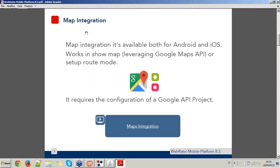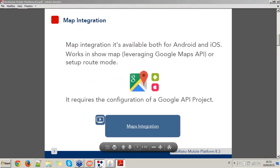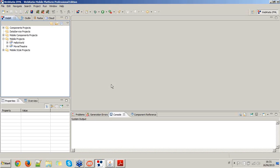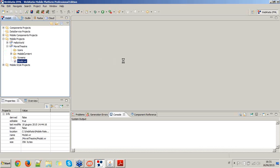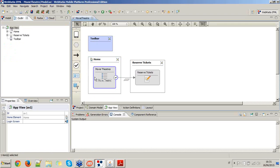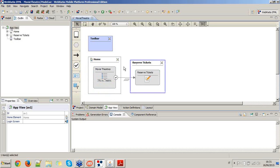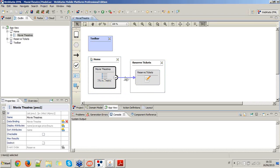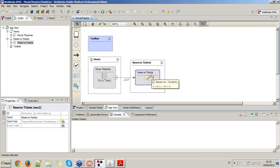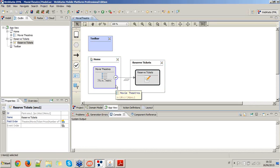Before starting with the map integration, I just want to show you that I've prepared a mobile project called Movie Theater. This mobile project describes and shows you the nearest movie theaters, and is composed of two screens: one with a list of movie theaters and another one which lets you reserve tickets for the show. I'm going to use this project to introduce you to the new features of WebRatio Mobile Platform 8.3.